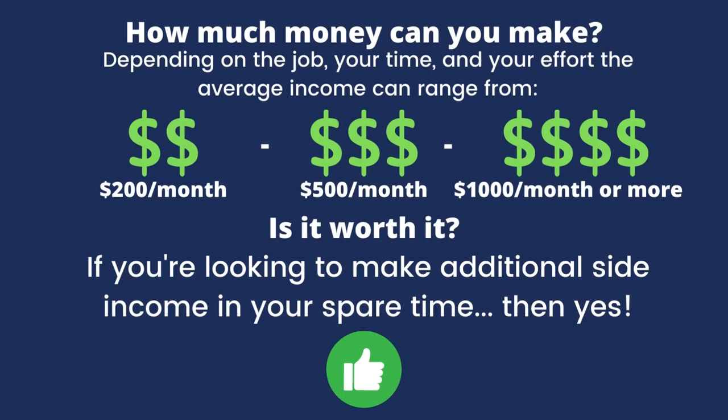First, the amount that you can make can range from $200 a month, $500 a month, to a thousand dollars a month or more because it all depends on the job, your available time, and your effort. So you are in control, which is what efficient side hustles are all about - how you can monetize your time without much effort.